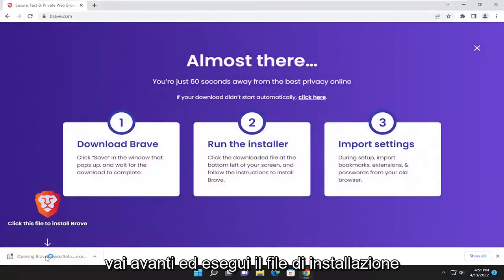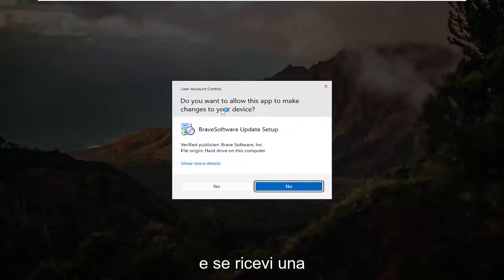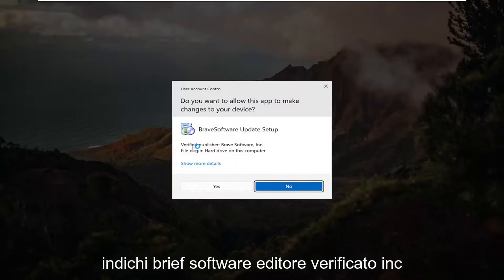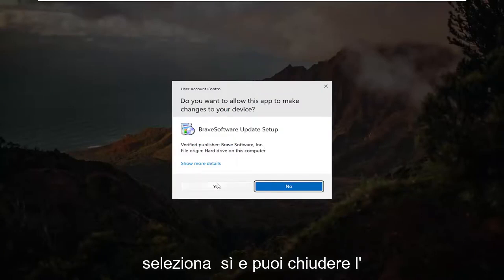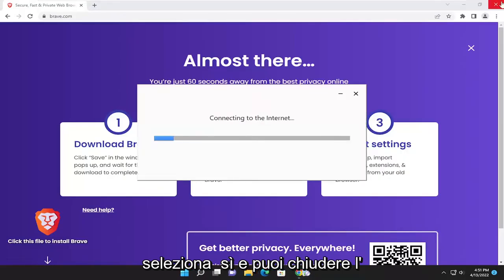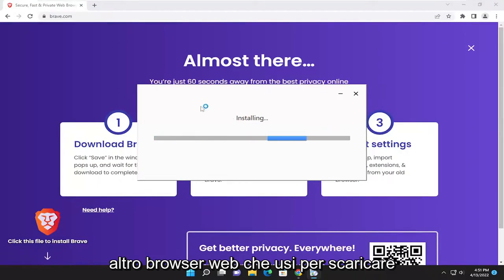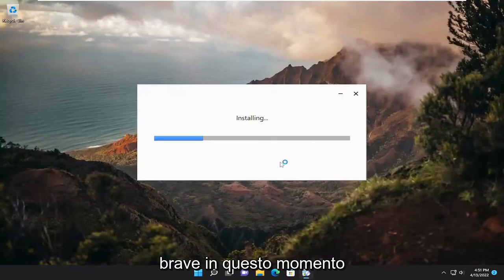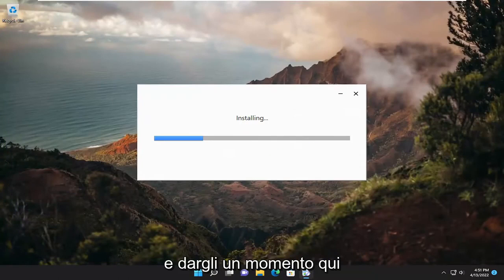Select the download Brave button and run the setup file. If you receive a user account control prompt, make sure it says verified publisher Brave Software Inc. Select yes, and you can close out of the other web browser used to download Brave at this time. Give it a moment here.